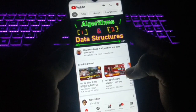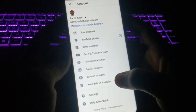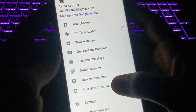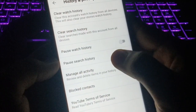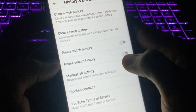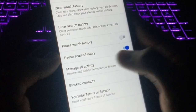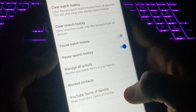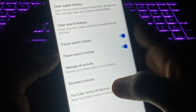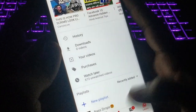Now for trick number five: go to your account again. I'm going to show you how you can pause your watch history. Go to Settings, then hit the 'History and Privacy' option. From here you can see 'Pause Watch History' and 'Pause Search History.' If you enable these, whatever you search or watch on YouTube will not be recorded in your history.